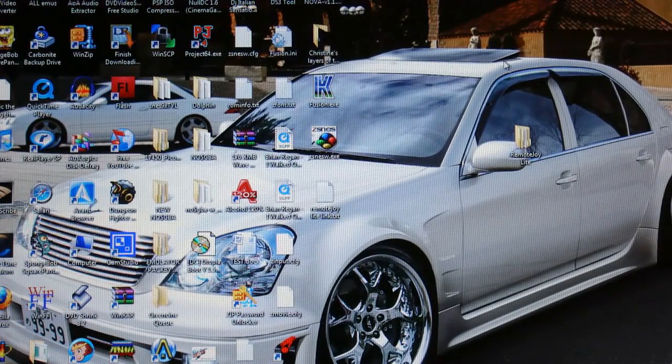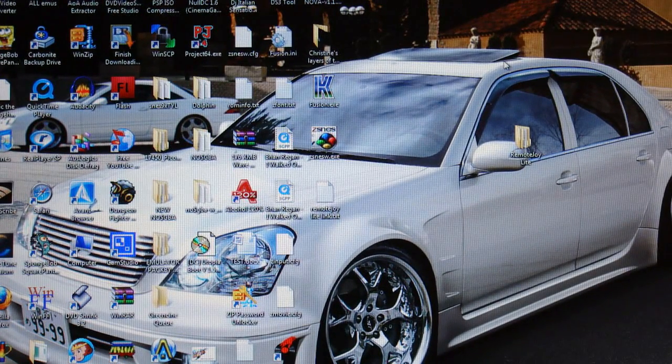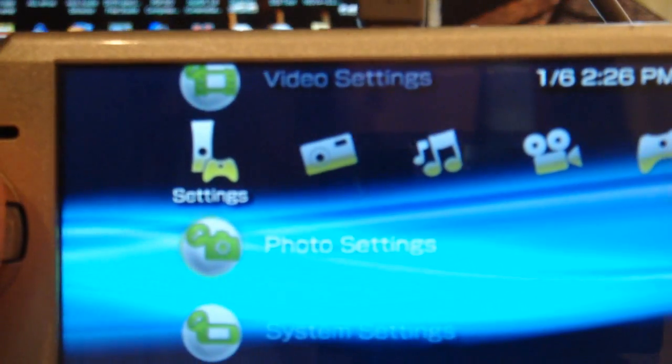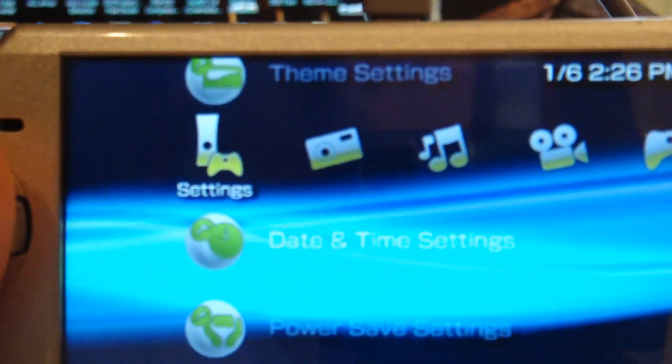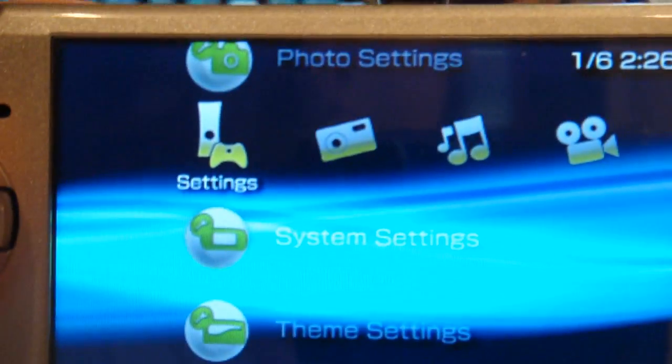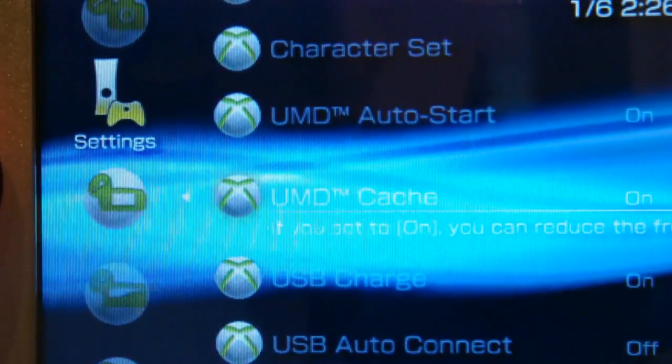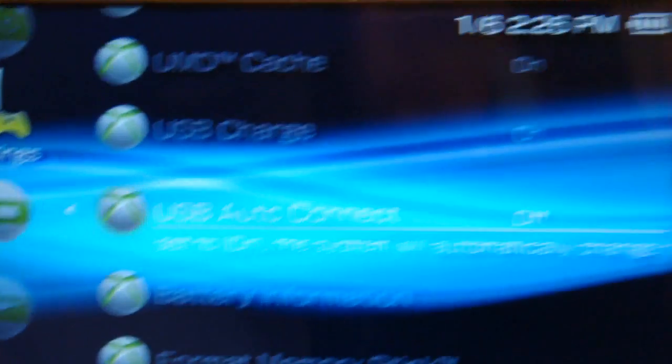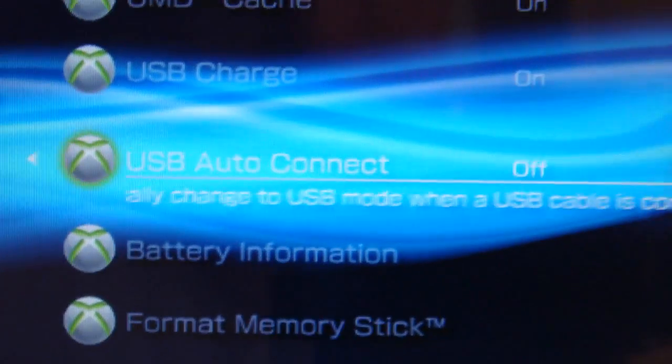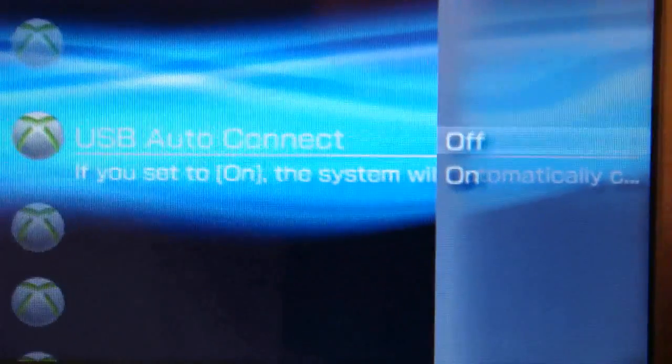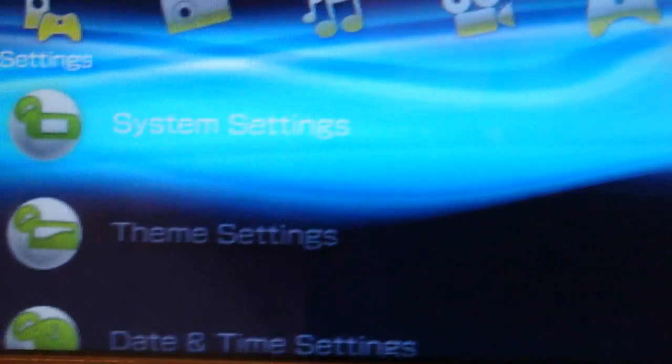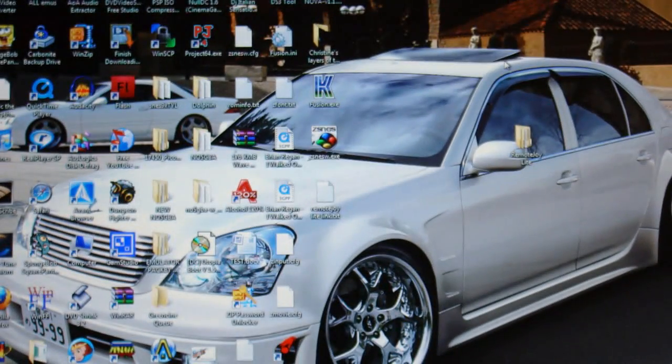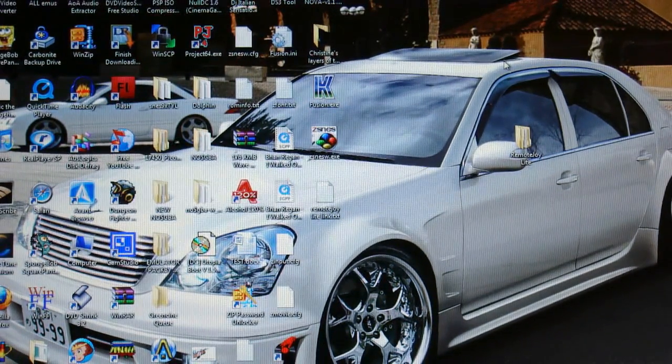Now what you're going to want to do is make sure that your PSP is still connected. And go down to I think it's system settings. And then go down to USB auto connect. Sorry you guys can't see that. This wave is really getting in the way. But it'll say USB auto connect. Click it. And then make sure it's off. So it won't automatically connect to your USB.